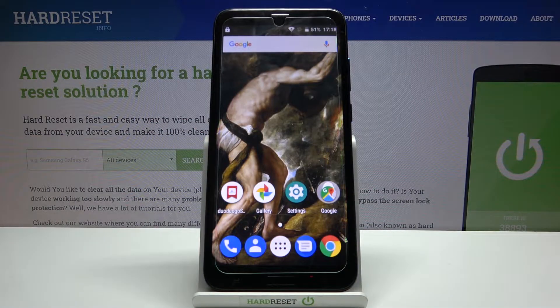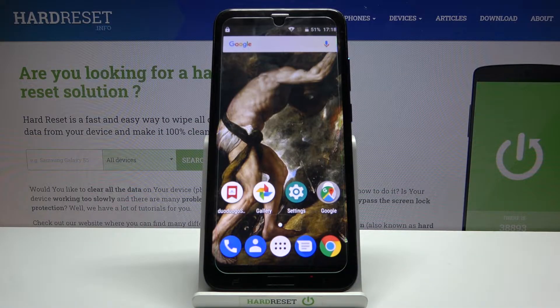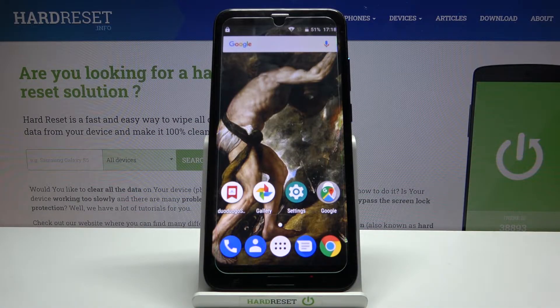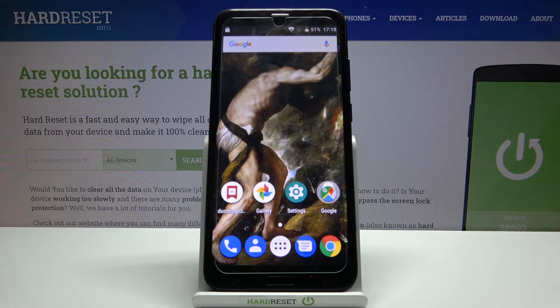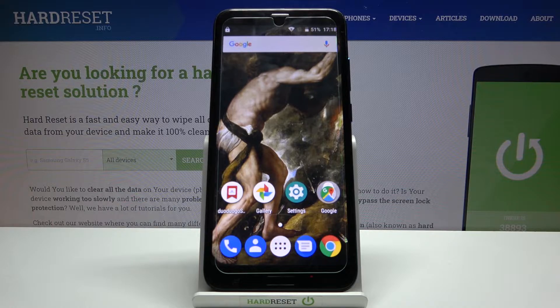Here I have Duo Duo Go J6 Plus and today I'm going to show you how to enter recovery mode on this device.